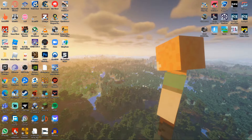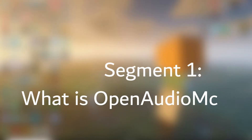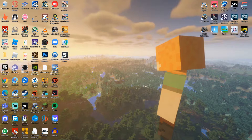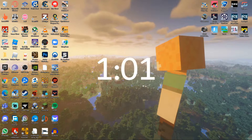Hello YouTube, it's your boy TikTok here and in today's video I will be giving you a tutorial on how to use Open Audio MC. Before we begin, I will give you an explanation on what Open Audio MC is. But if you want to skip this part and you already know what it is, please go to this timestamp placed on the screen.